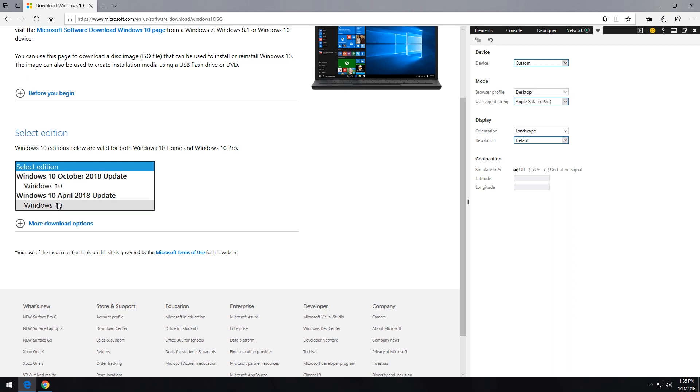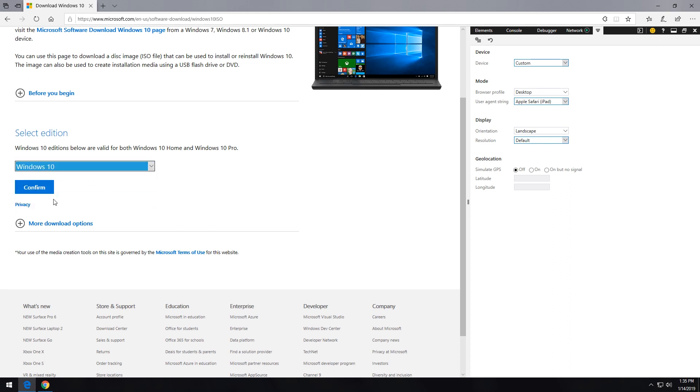And this is the older version that seems to work better for what we're trying to do with the Chromebooks anyway. But if you wanted to download the older version for another reason, you could definitely do this as well. So you could just go ahead and click that, click confirm.